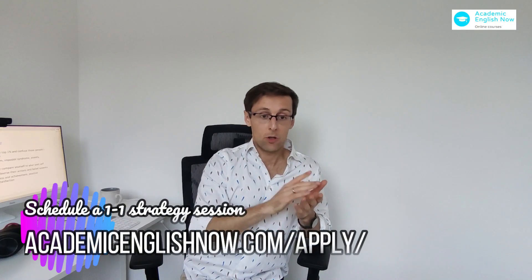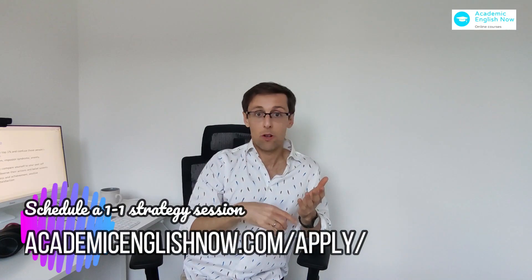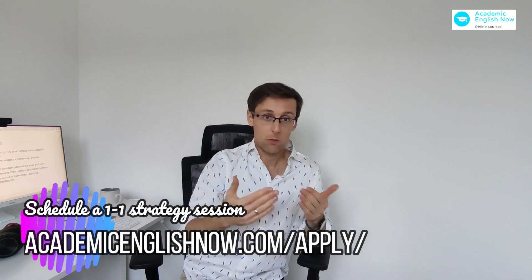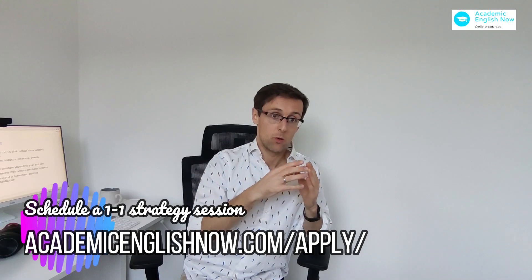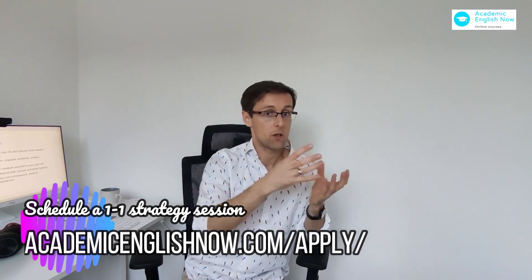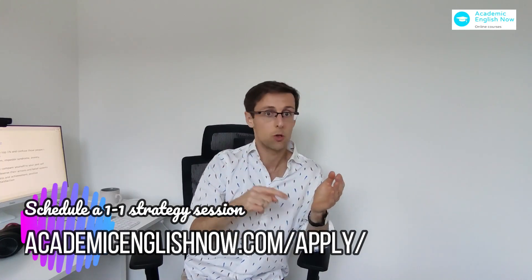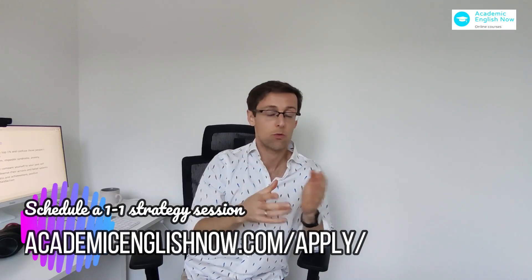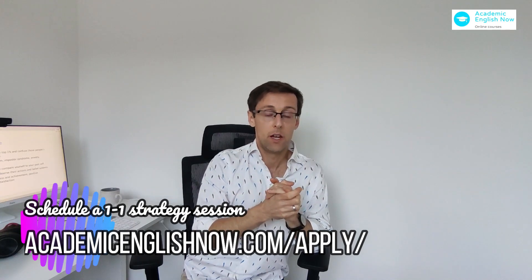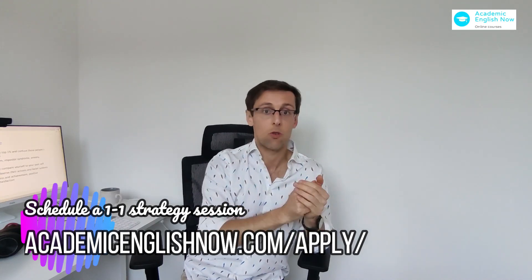And you can apply for a free one-to-one strategy session where we're going to look at and identify your challenges, pinpoint your goals, and then see if and how I might be able to help you to achieve those goals. So if you're interested, there should be a link in the description to this video. And of course, if you liked it, then hit the like button and the subscribe button so you don't miss future videos.